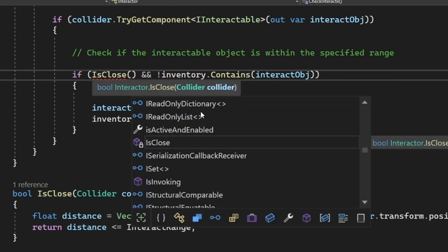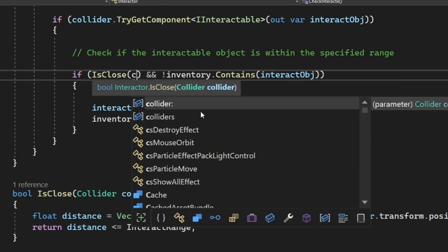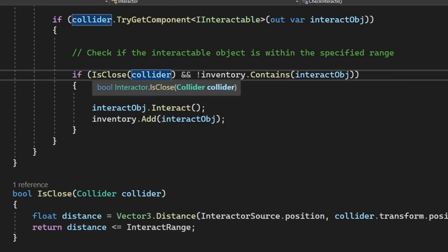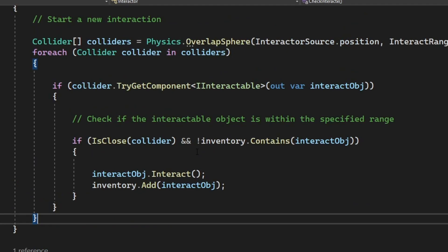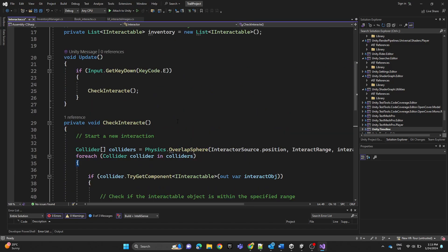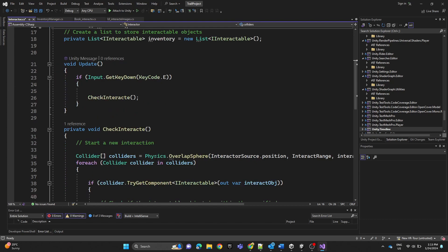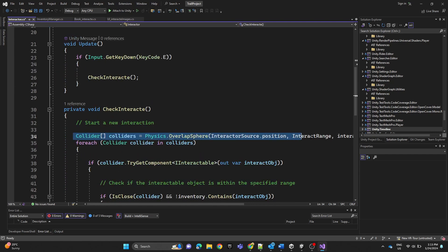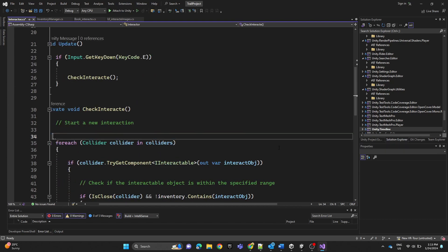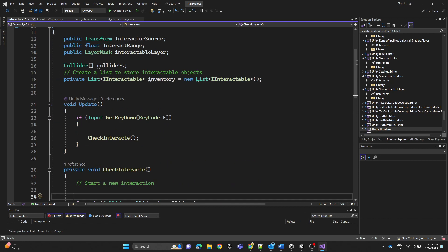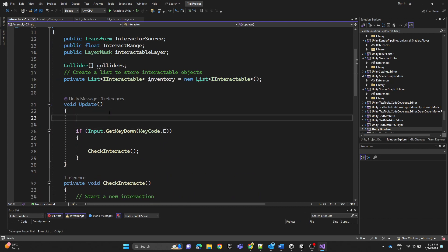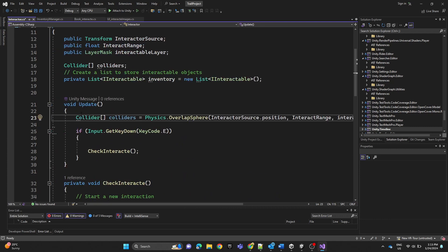Another thing we're going to do is copy the colliders array and declare it outside the method. We'll copy this line and paste it into the Update function, then remove it from its original location — so here we are assigning the colliders in Update.